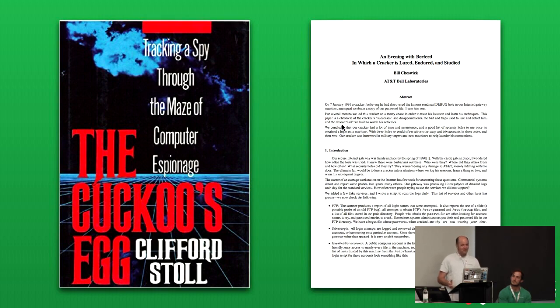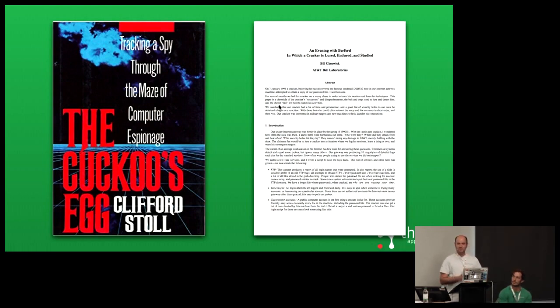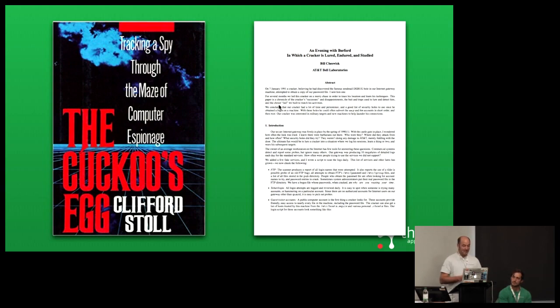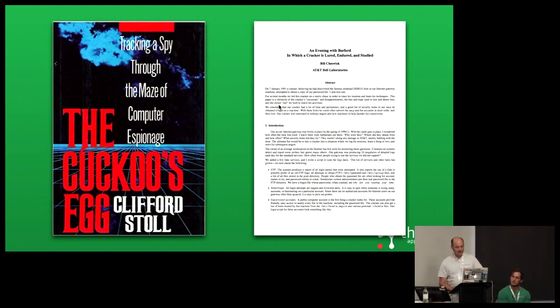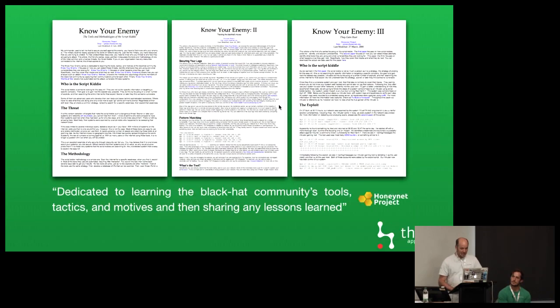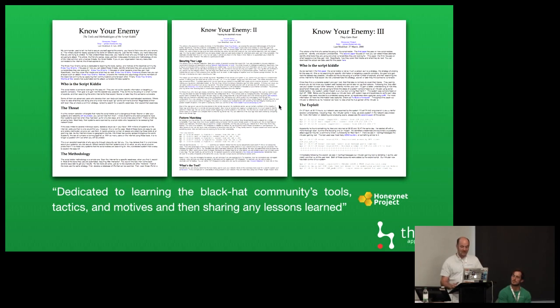Has anyone read the Cuckoo's Egg? Cliff Stoll in 1989 published this book on how they tracked a particular hacker running through American education and military networks, and he basically comes up with the idea of a honeypot. In 1991, Bill Cheswick released a paper called An Evening with Burford about an SMTP honeypot. In the early 2000s there was a small mailing list which eventually renamed themselves the Honeynet project.